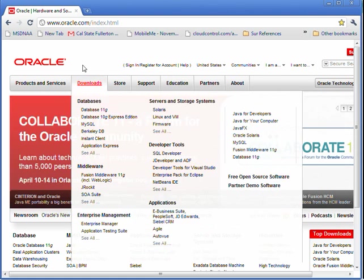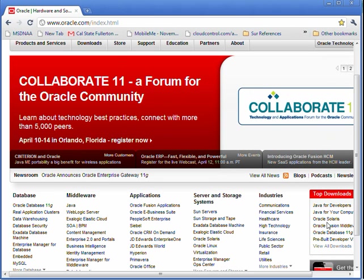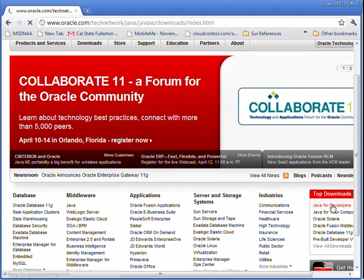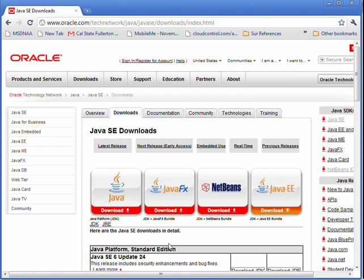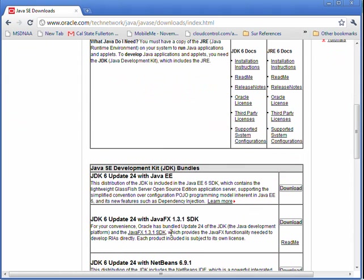What you want to do is go to oracle.com. Find the link for Java for developers. And then what you're going to be looking for is the JDK. And at the time of this video, the most recent update is 24. So I'm going to skip forward in the video so you don't have to watch the long, boring download process.